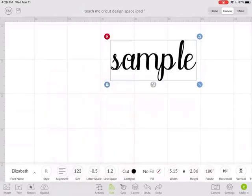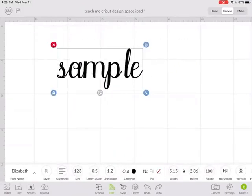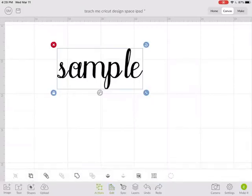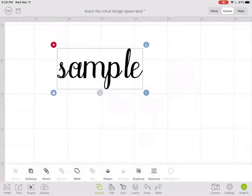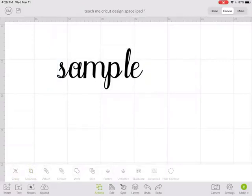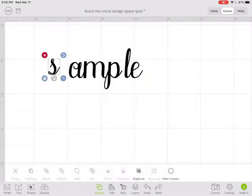So if your letter spacing doesn't work to bring the letters close enough, what I like to do sometimes is go under Actions and hit Ungroup. Now these are each individual letters instead of a full word.